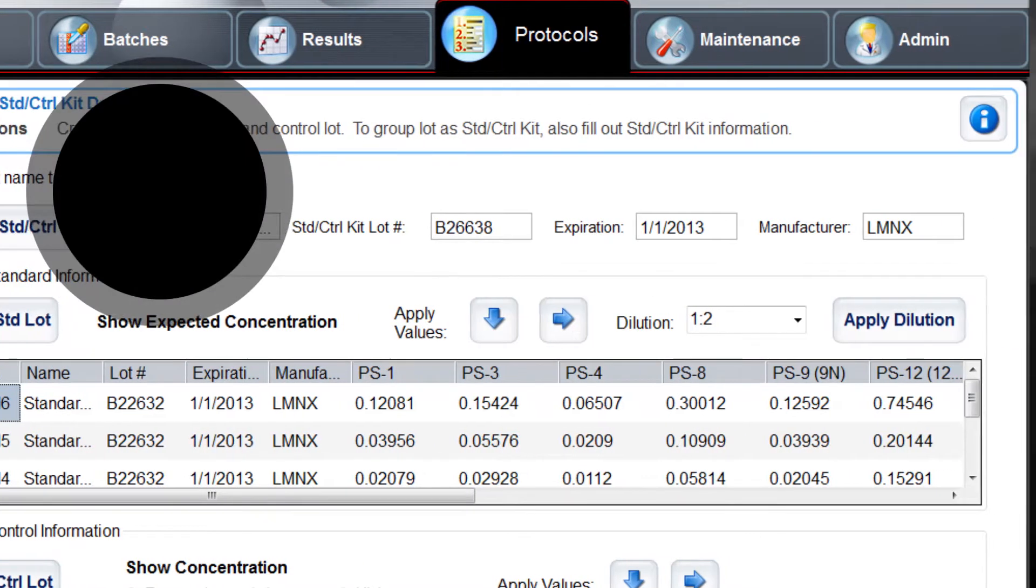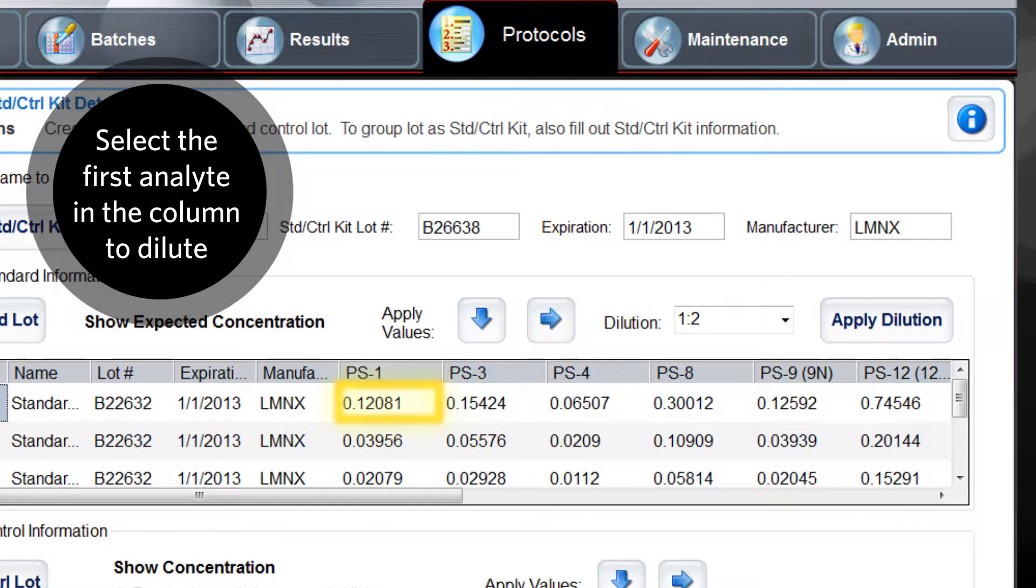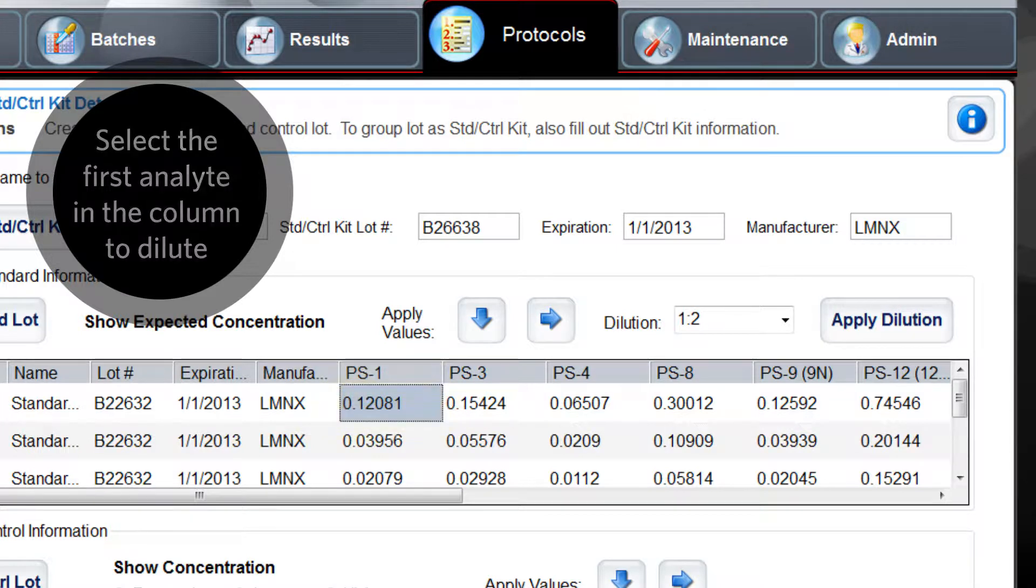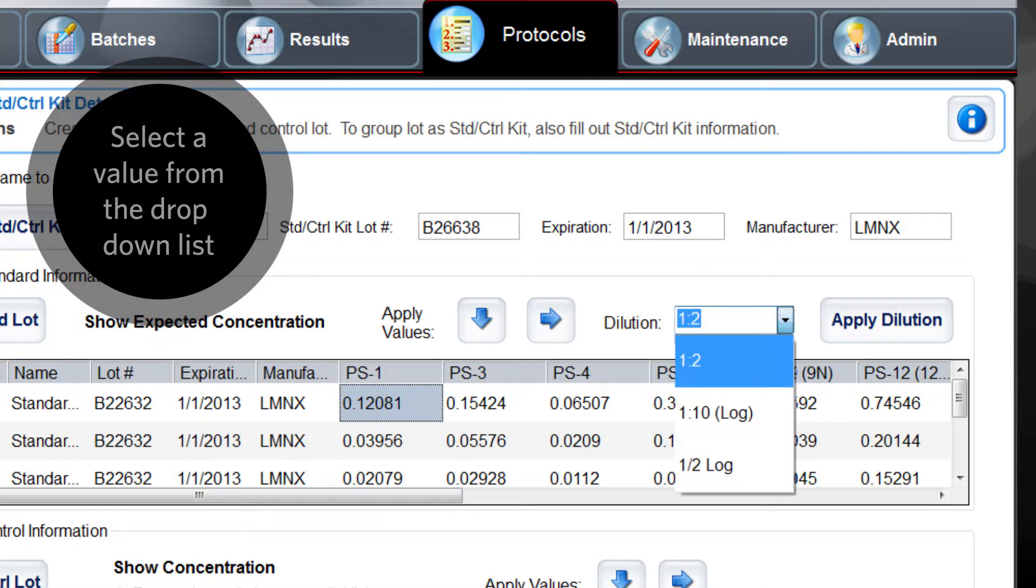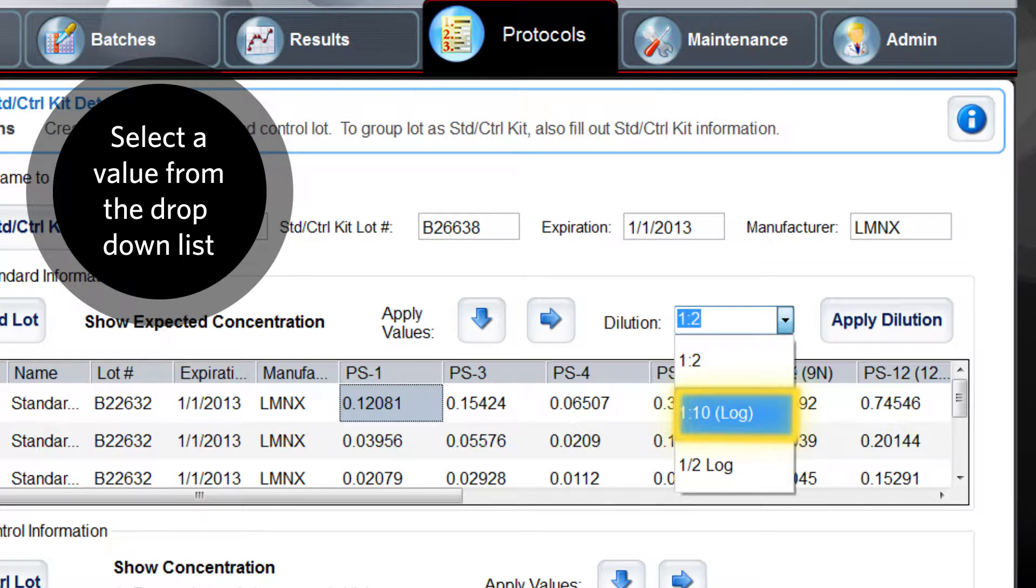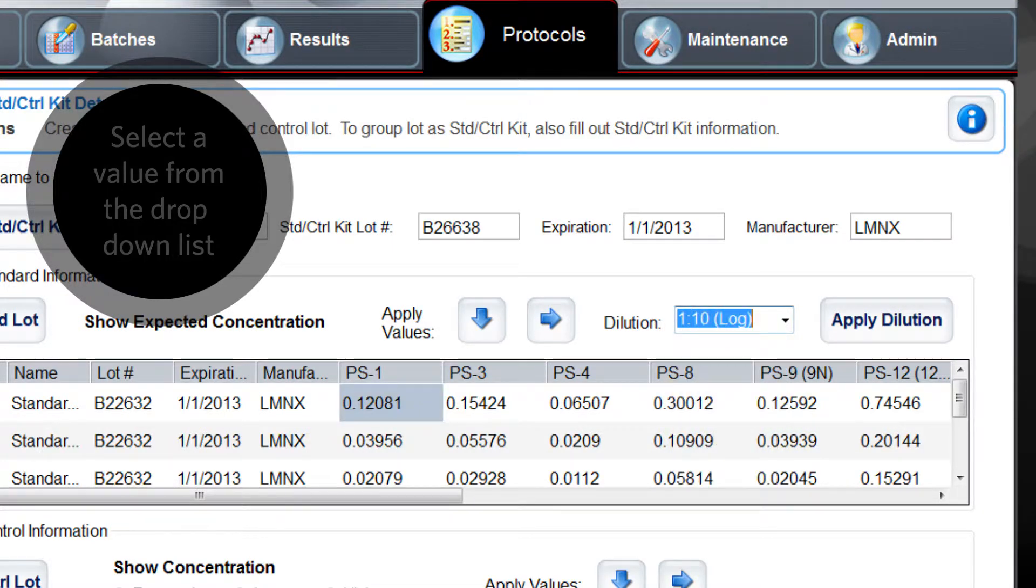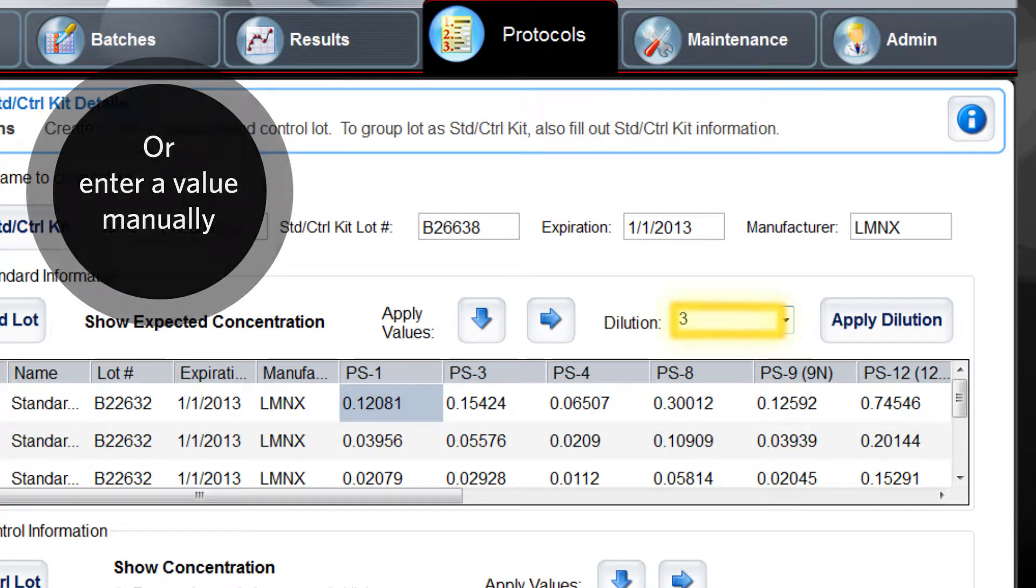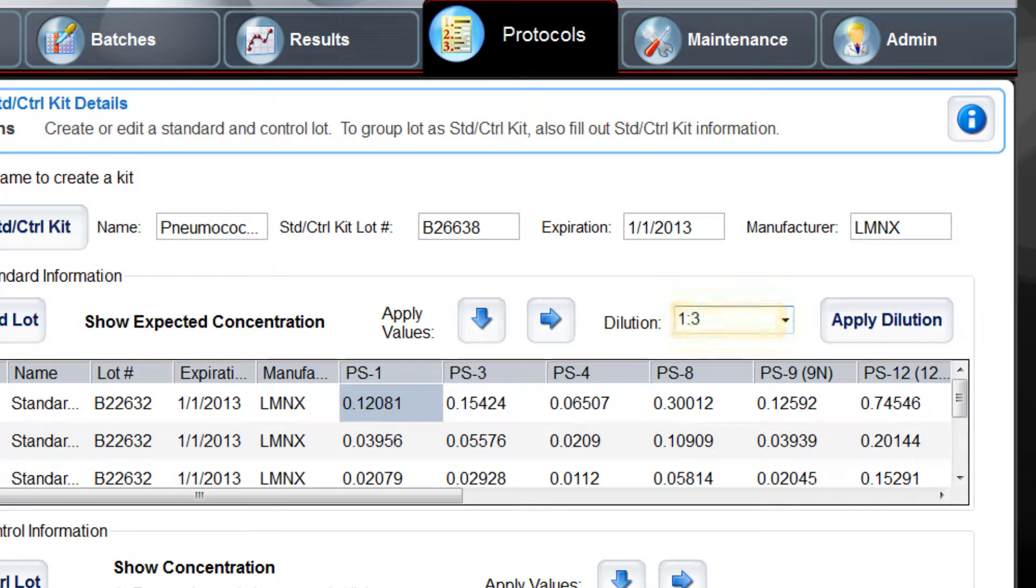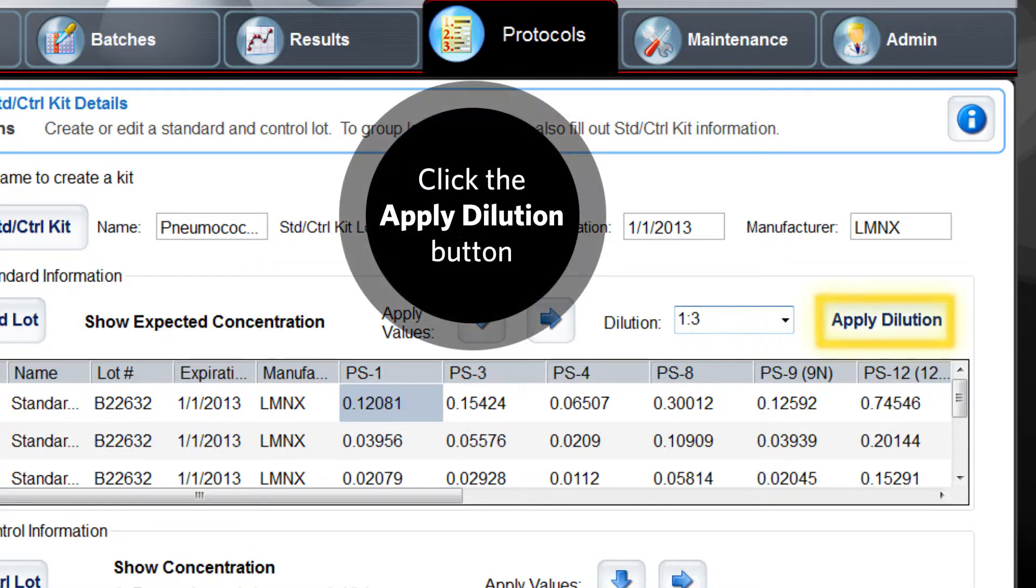Then, select the first analyte in the column to dilute. From the dilution box, select a value from the drop-down list or enter a value manually. Click the apply button next to the dilution factor.